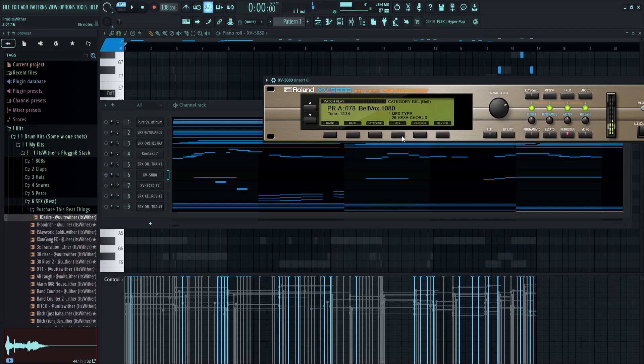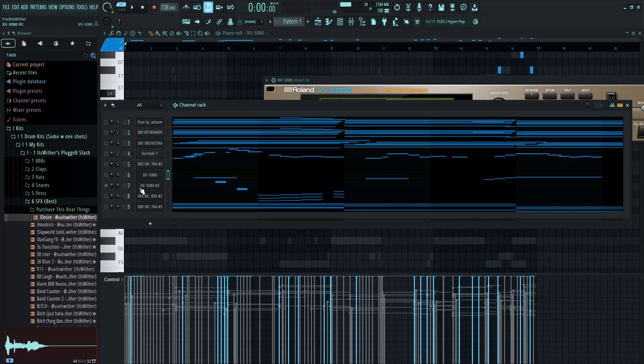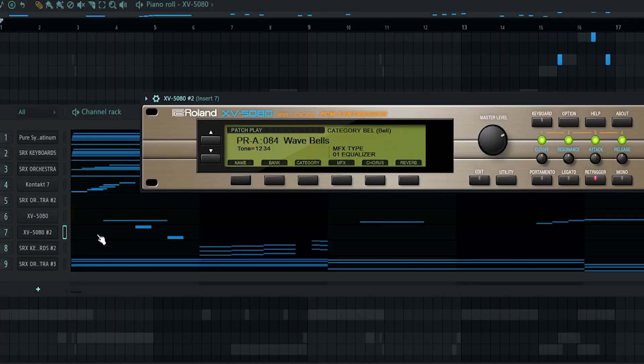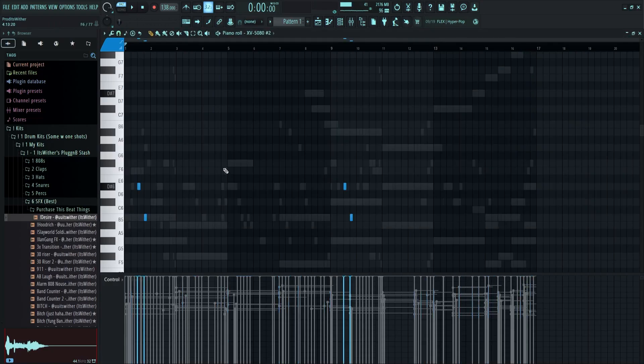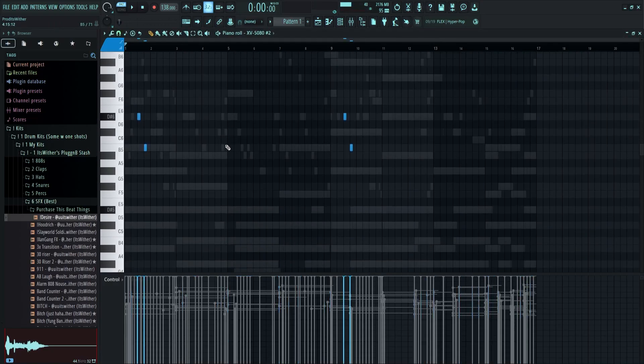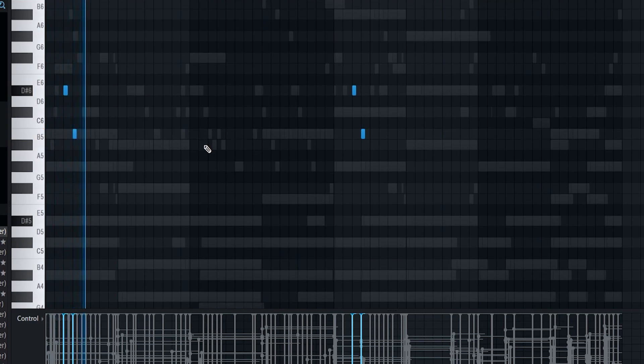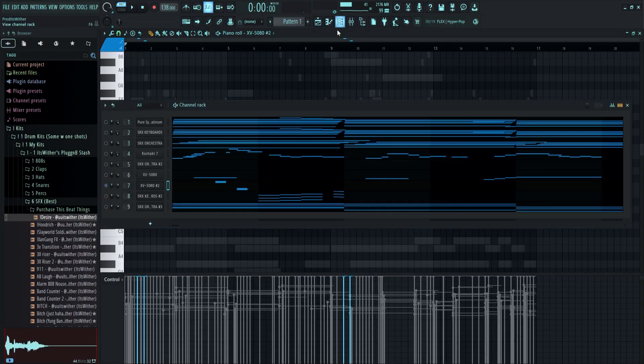And then I got a bell, Bellbox 1080. I got this other bell, it's called Wave Bell, it's XP5080. And it's just playing these two notes. Simple pattern. And I got this SRX Keyboard, a grand piano, put on these notes. Simple pattern.